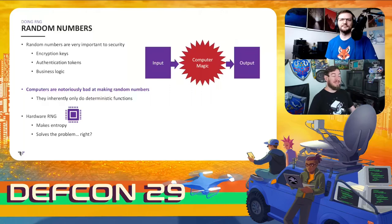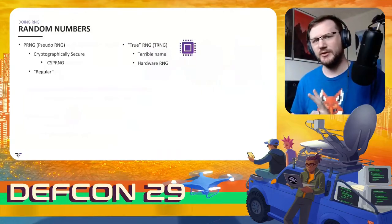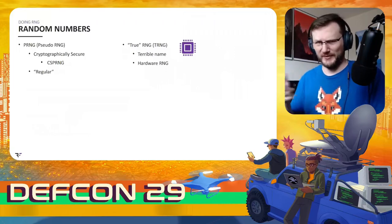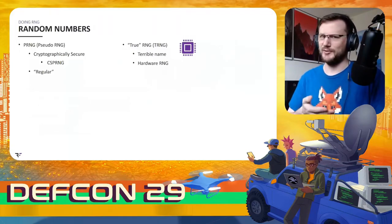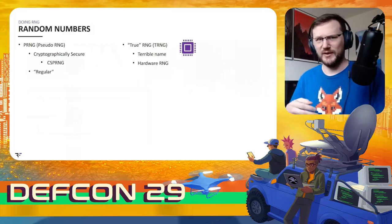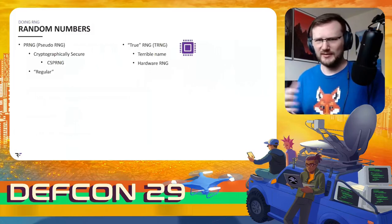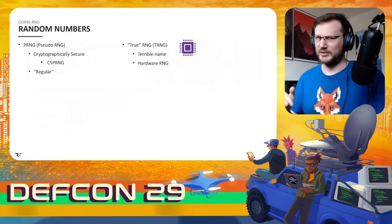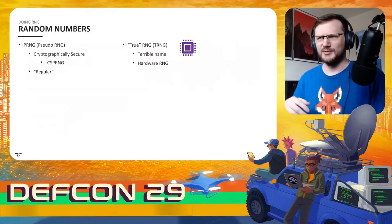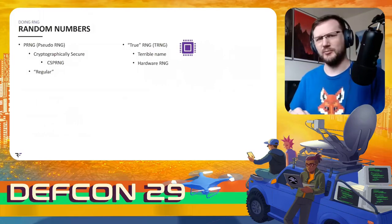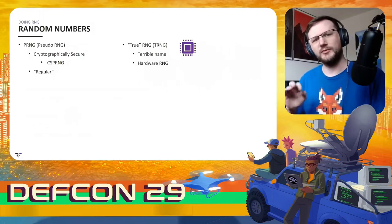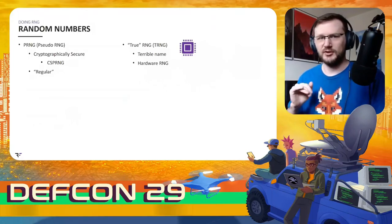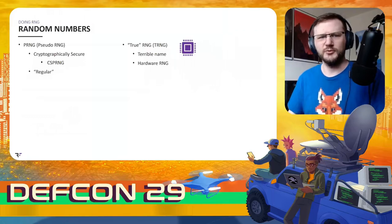Now there are two major kinds of random number generators: a pseudo random number generator and a true random number generator. You might think from the names that you want the TRNG - that that's the good one - but it's not that simple. Really the distinction is only that one is made in software and one is made in hardware. The pseudo random number generators also come in two major forms: the cryptographically secure random number generators, or CSPRNG for short, and regular ones.